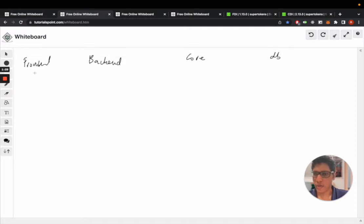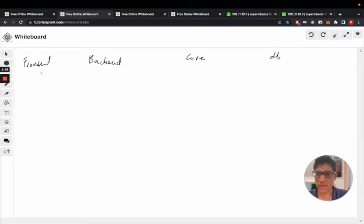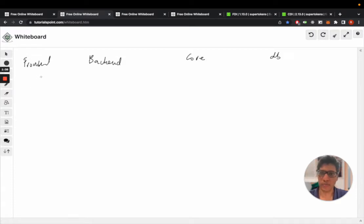Now the user clicks on the sign-in button with the email and password inside the input, inside the form.